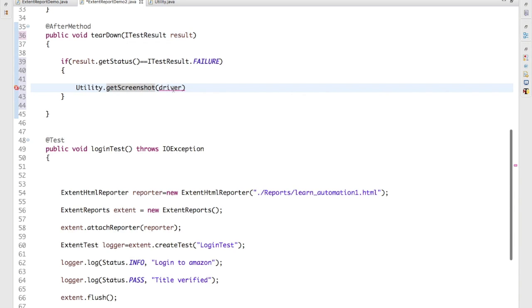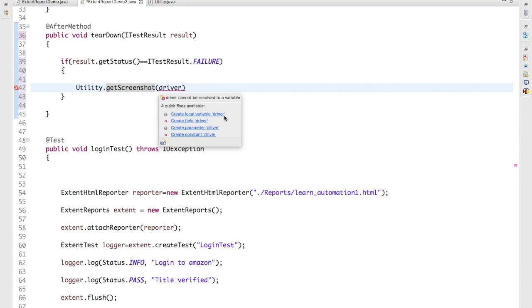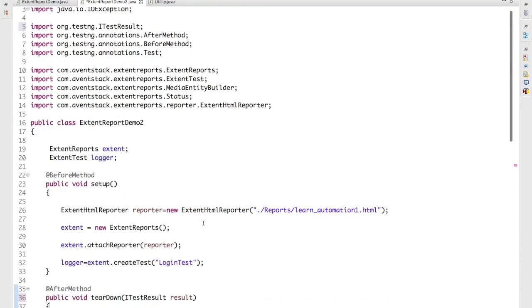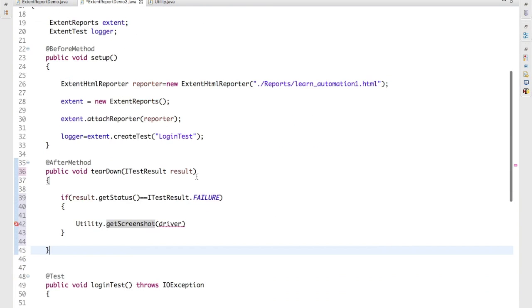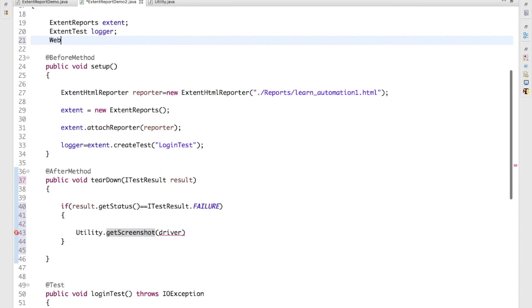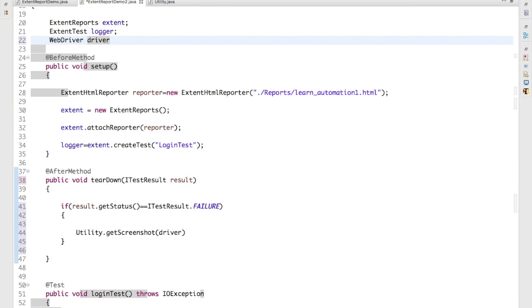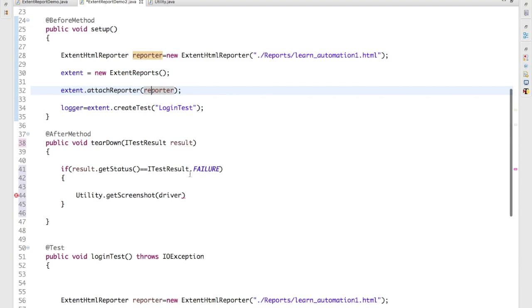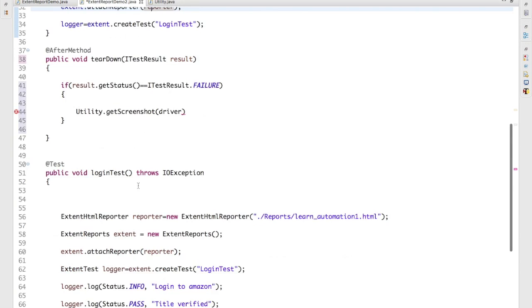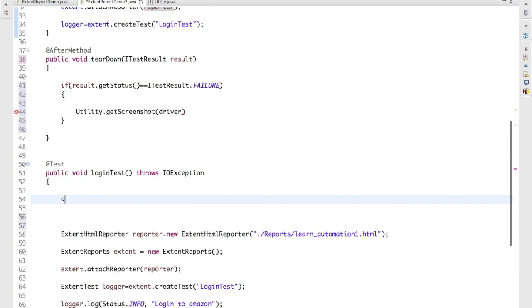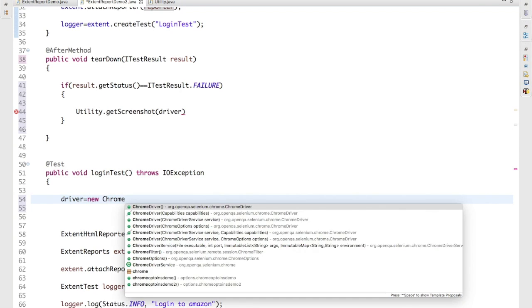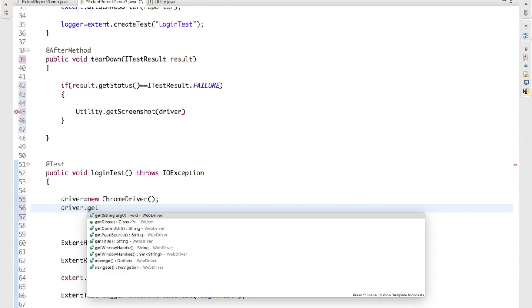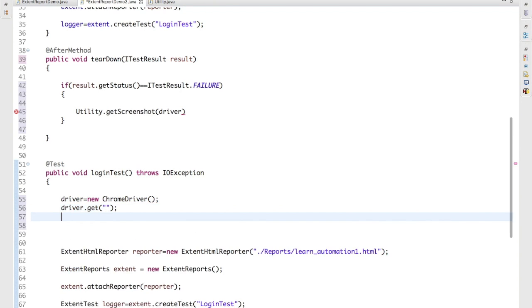And this driver is still we have not given because we have not written any Selenium script. So let me quickly write WebDriver driver and let me just start the driver instance equal to new ChromeDriver. And I will say driver.get, I will provide a URL and I will capture the title.